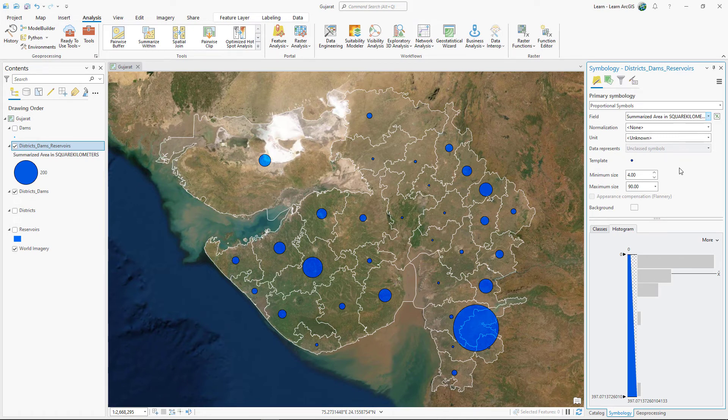In this lesson, you used the Summarize Within tool to count the number, calculate the area, and summarize the attributes of dams and reservoirs within each district of Gujarat.